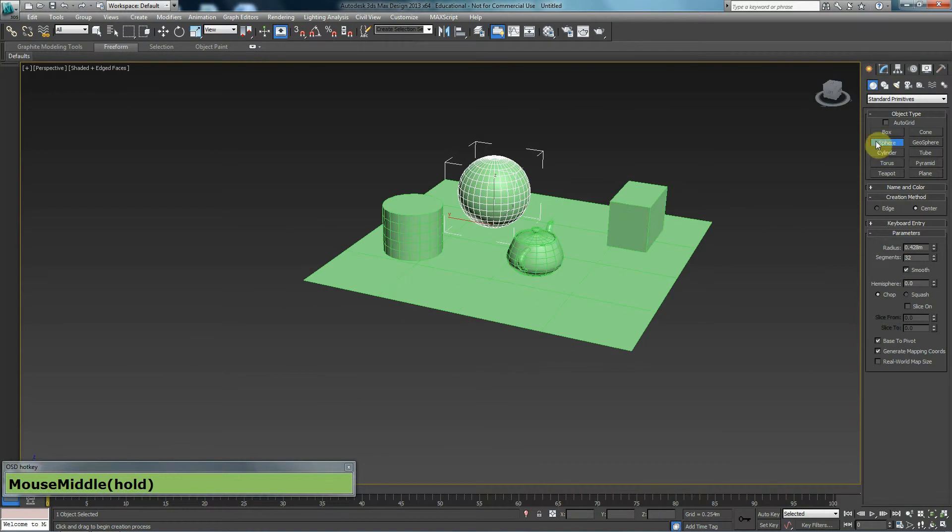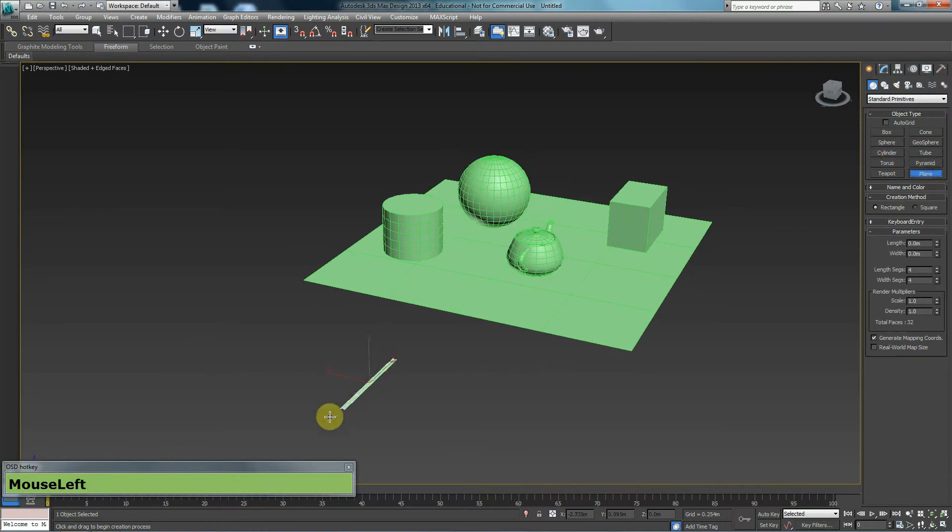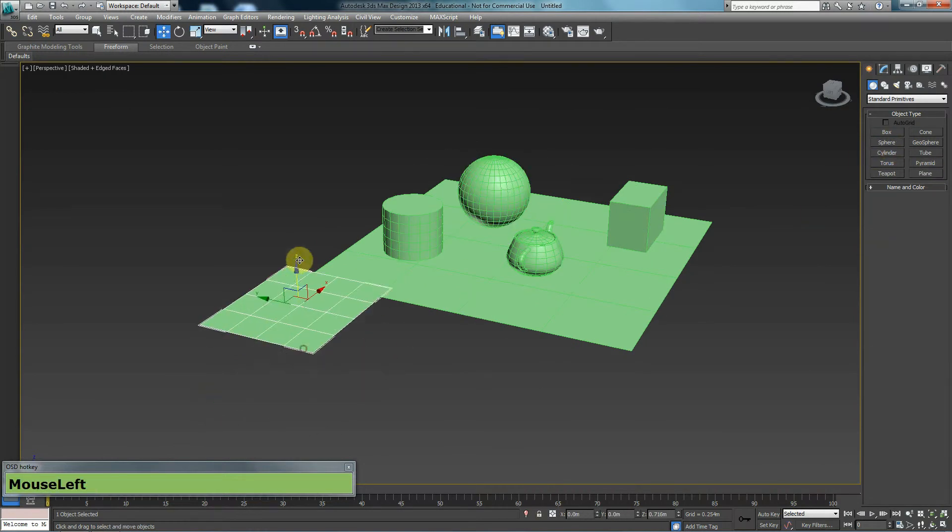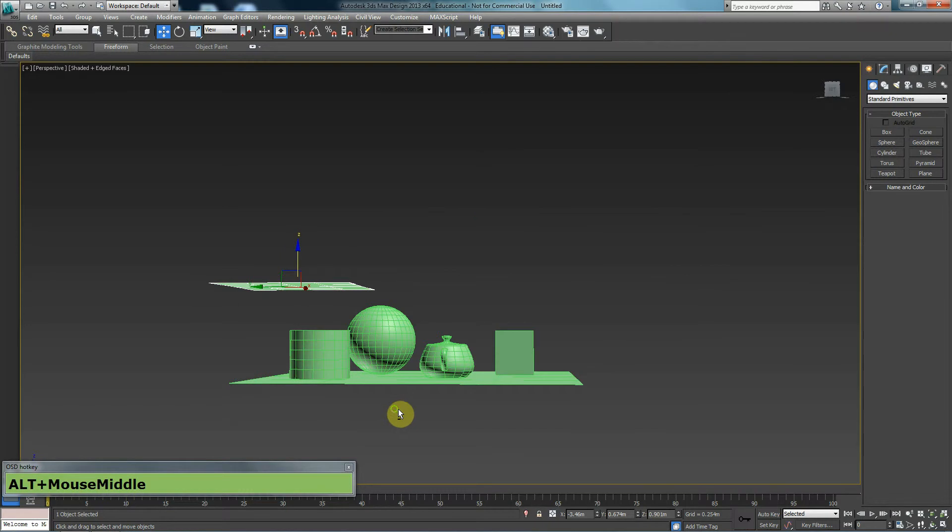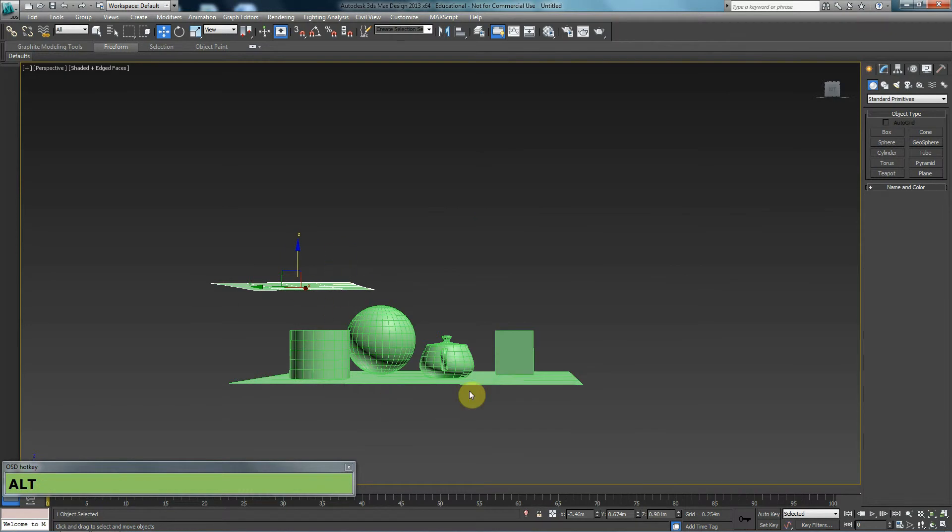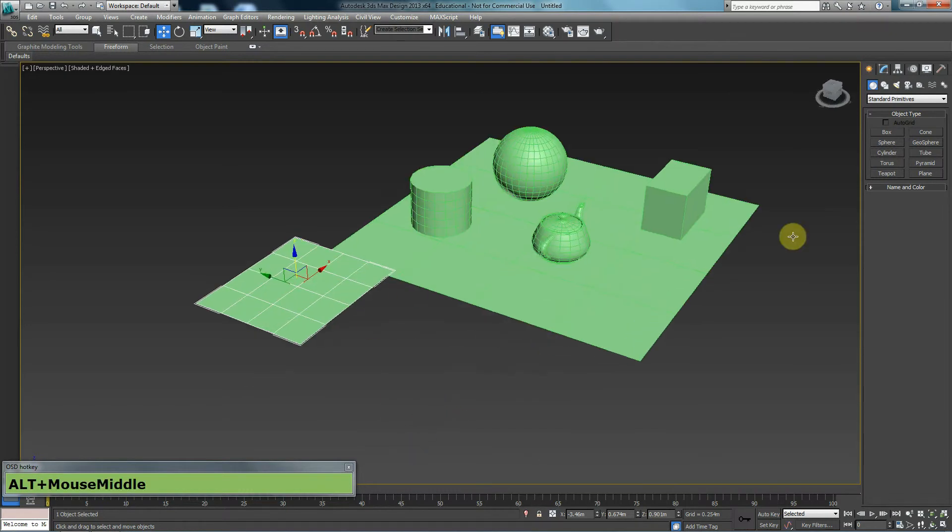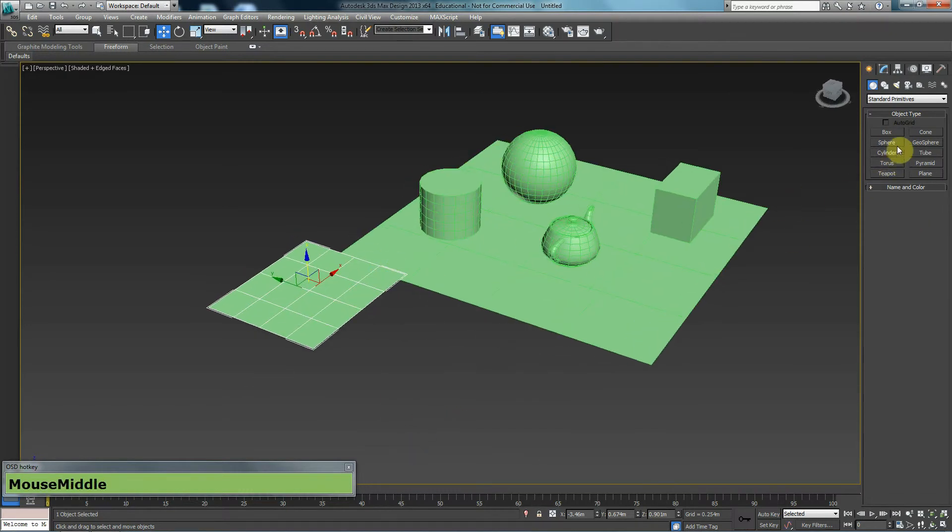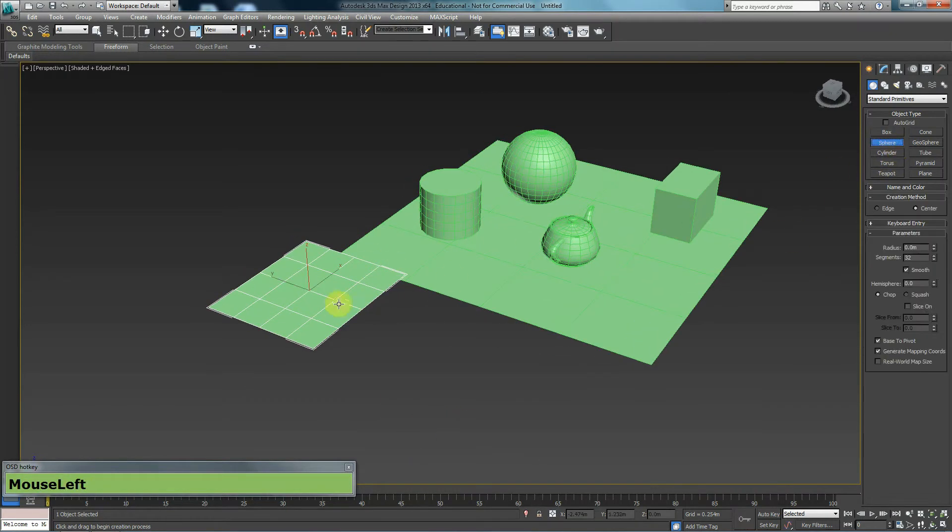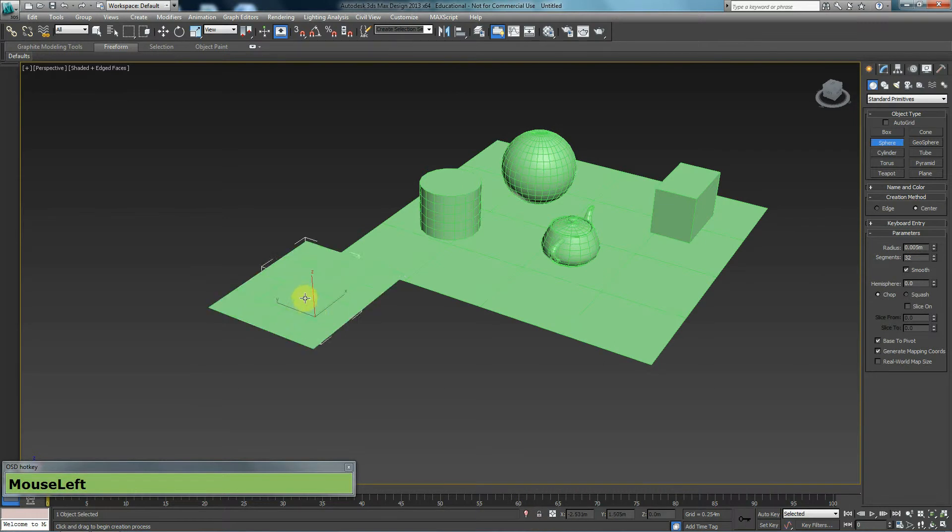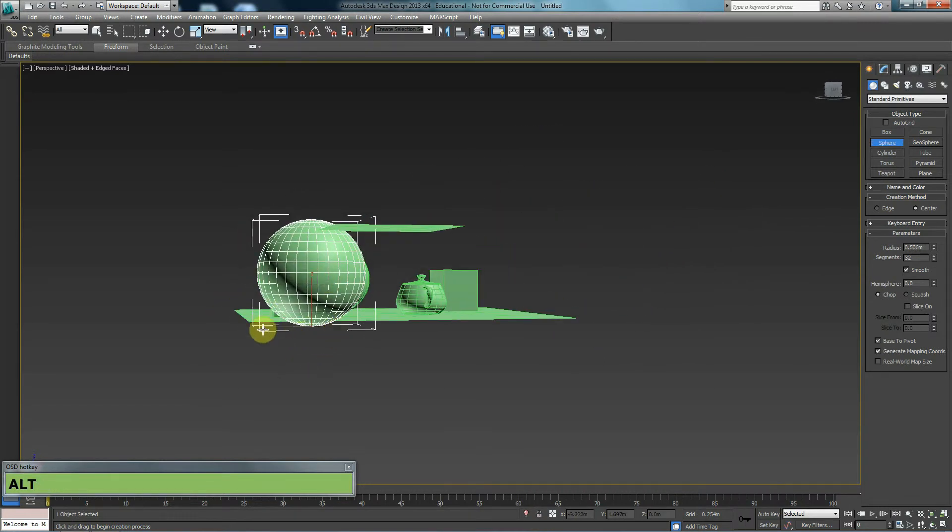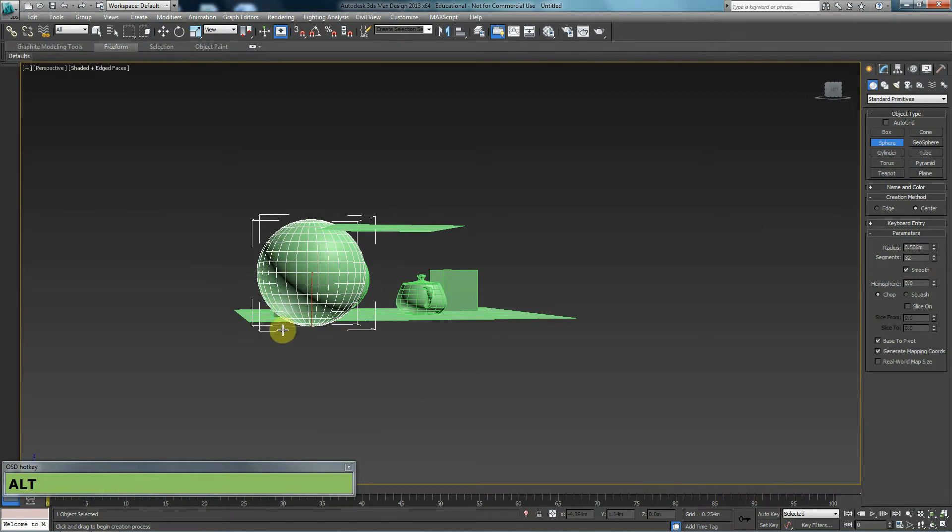And just to let you know, if this plane was not at the grid level and it was up here, so if you look at it, it's above the other. If I wanted to create this sphere, for example, on top of this grid, if I click right now, it won't go on top of it because this sphere is being made at grid level.